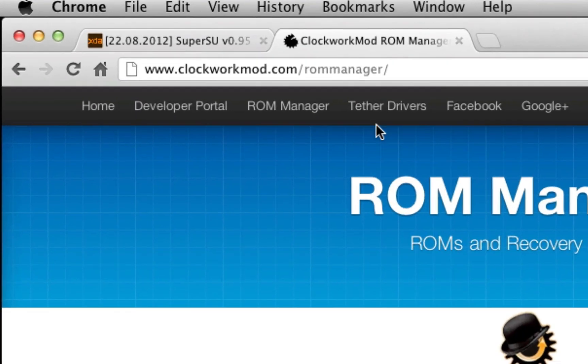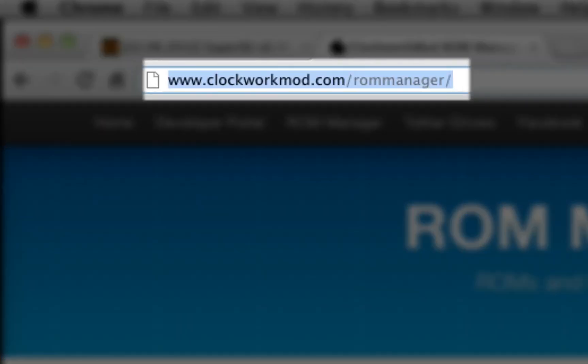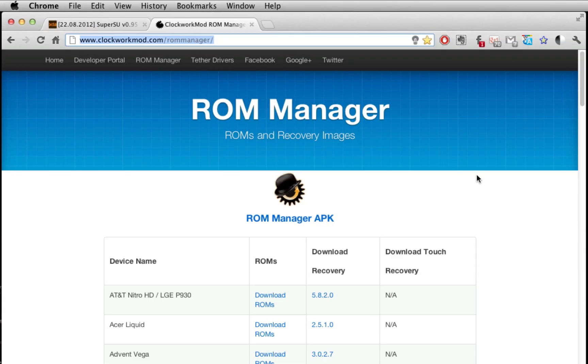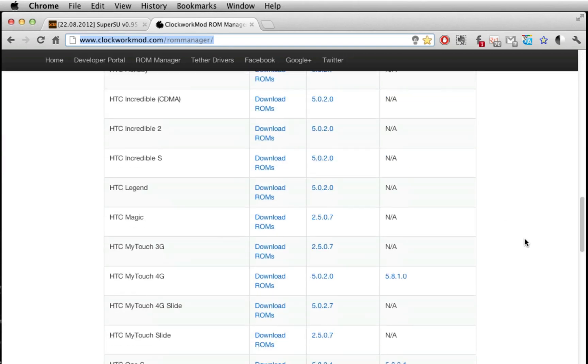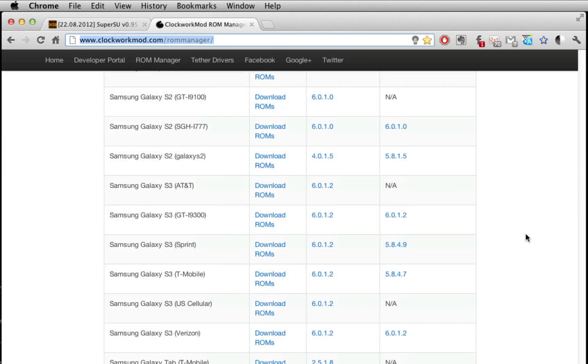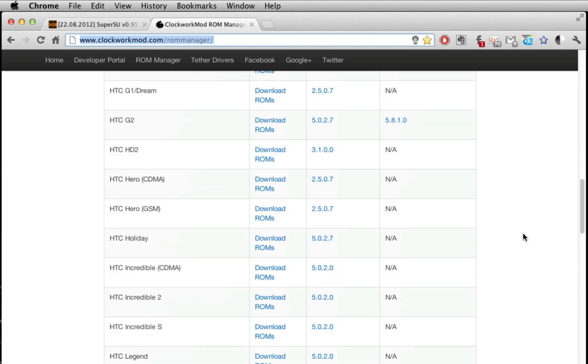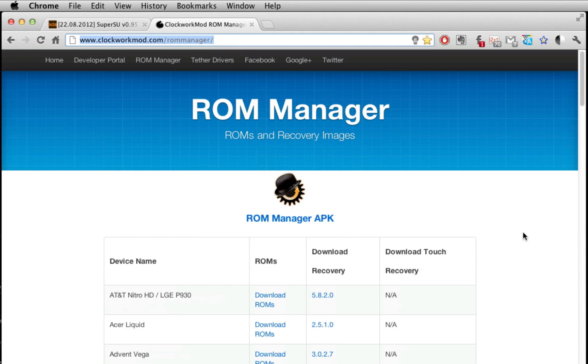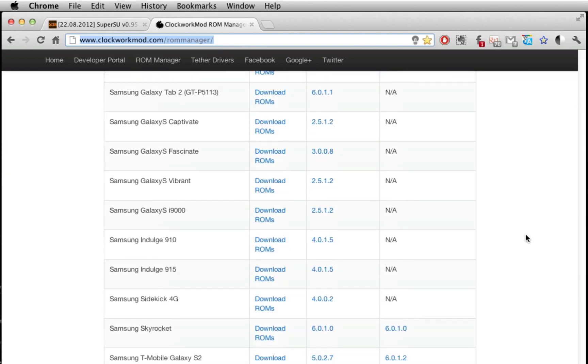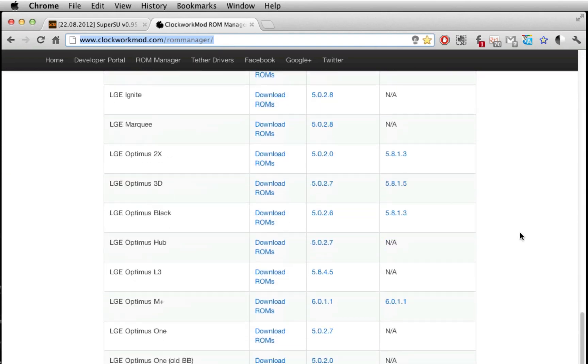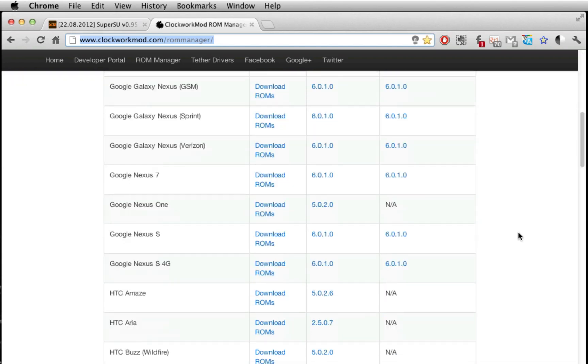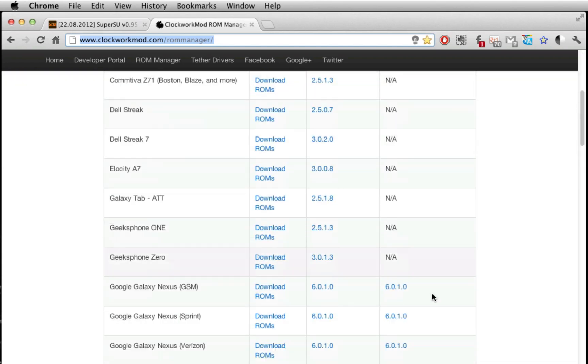First step is you want to go here to ClockworkMod.com/rommanager where you can find a recovery image for your device. As you can see here as I scroll down it's got almost any device imaginable for Android. So just go ahead and look for a device.